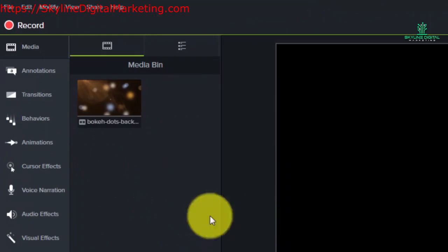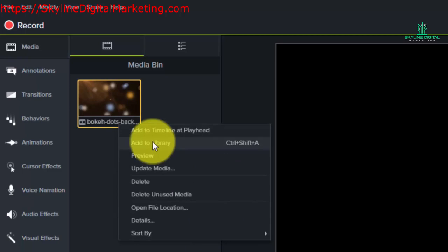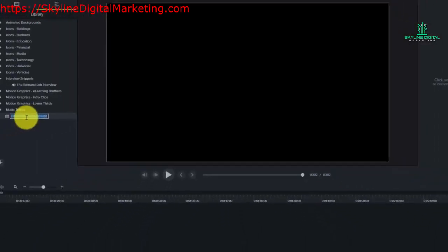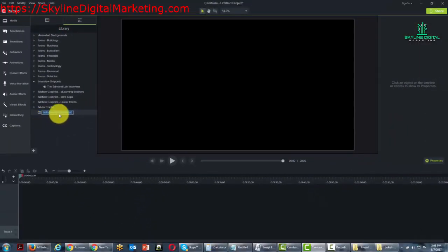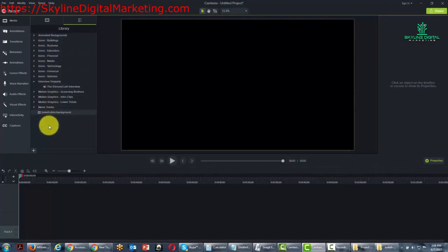And then what we're going to do is right click this. I'm going to click add to library. And now this has been added to our library. Of course,